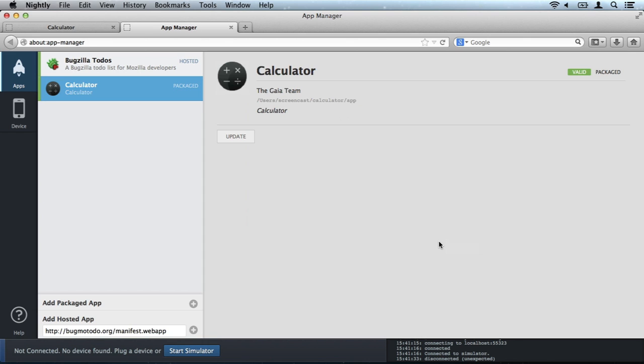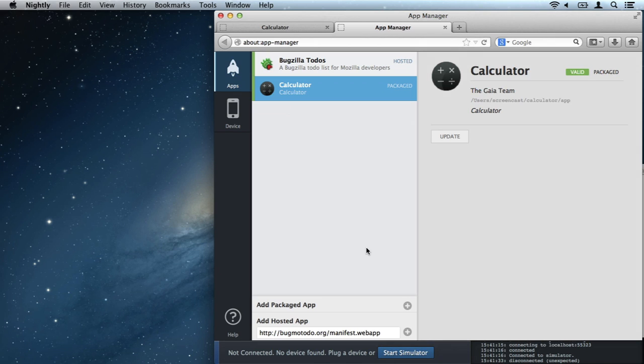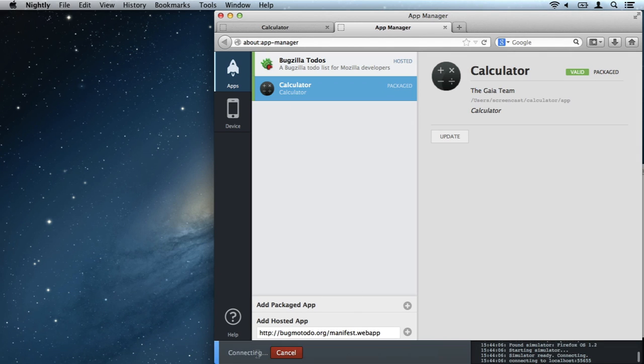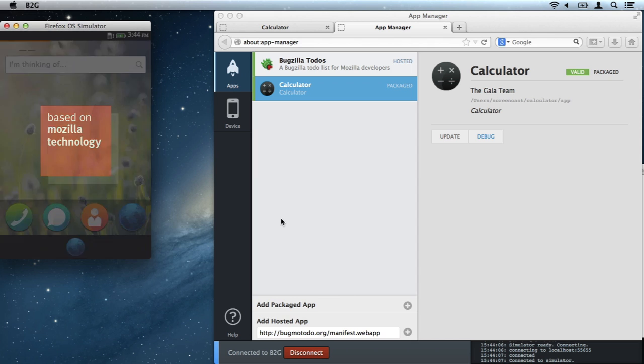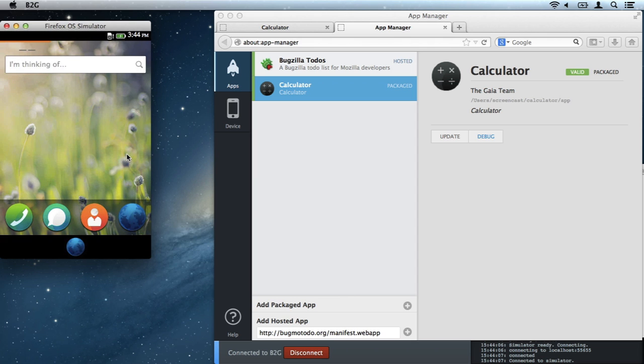We can see some basic info pulled out of the manifest and the comforting green valid sign showing us that our manifest validated without warnings. So let's start up a simulator instance. The app manager already helped me install the simulator add-on, so it's just a click away.